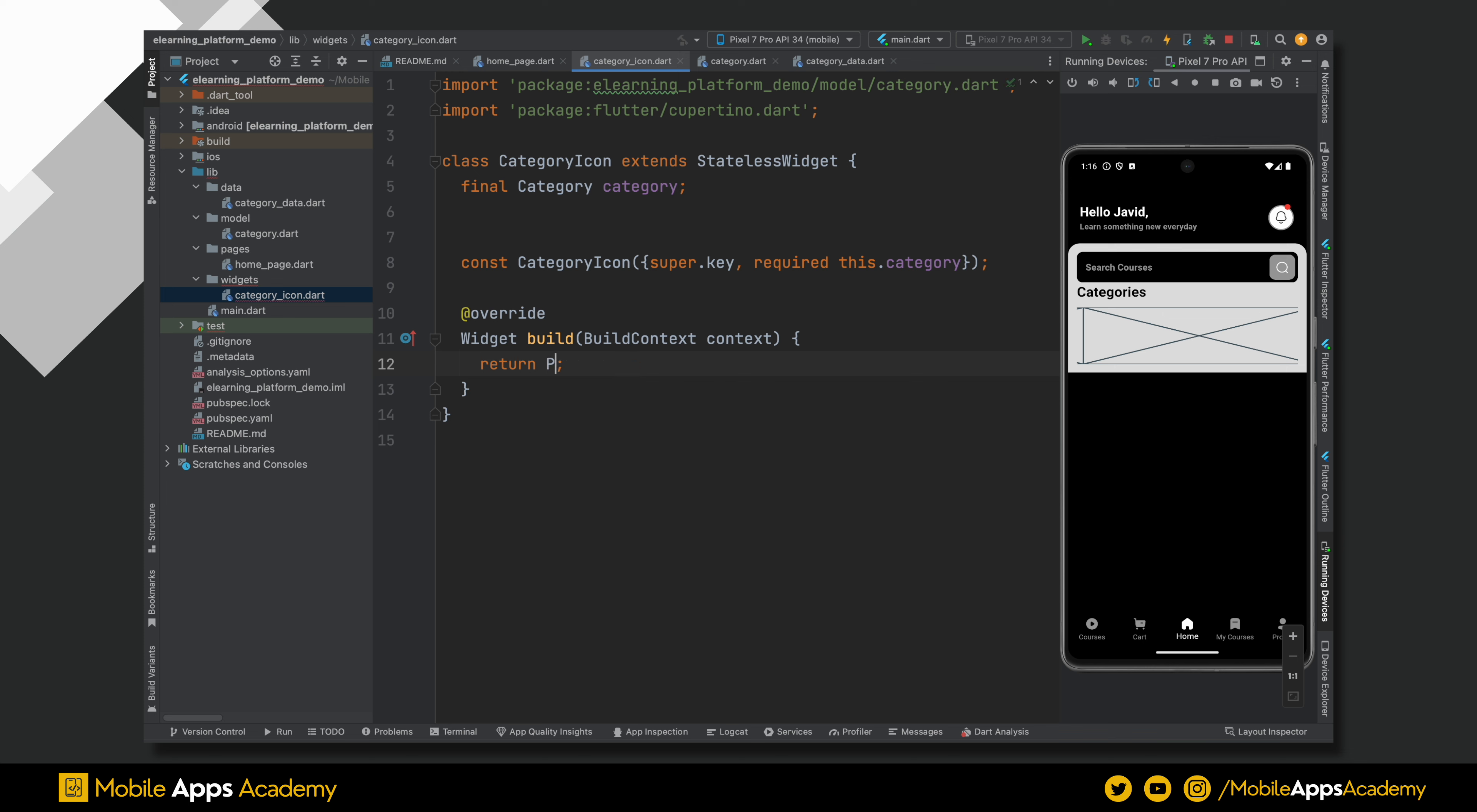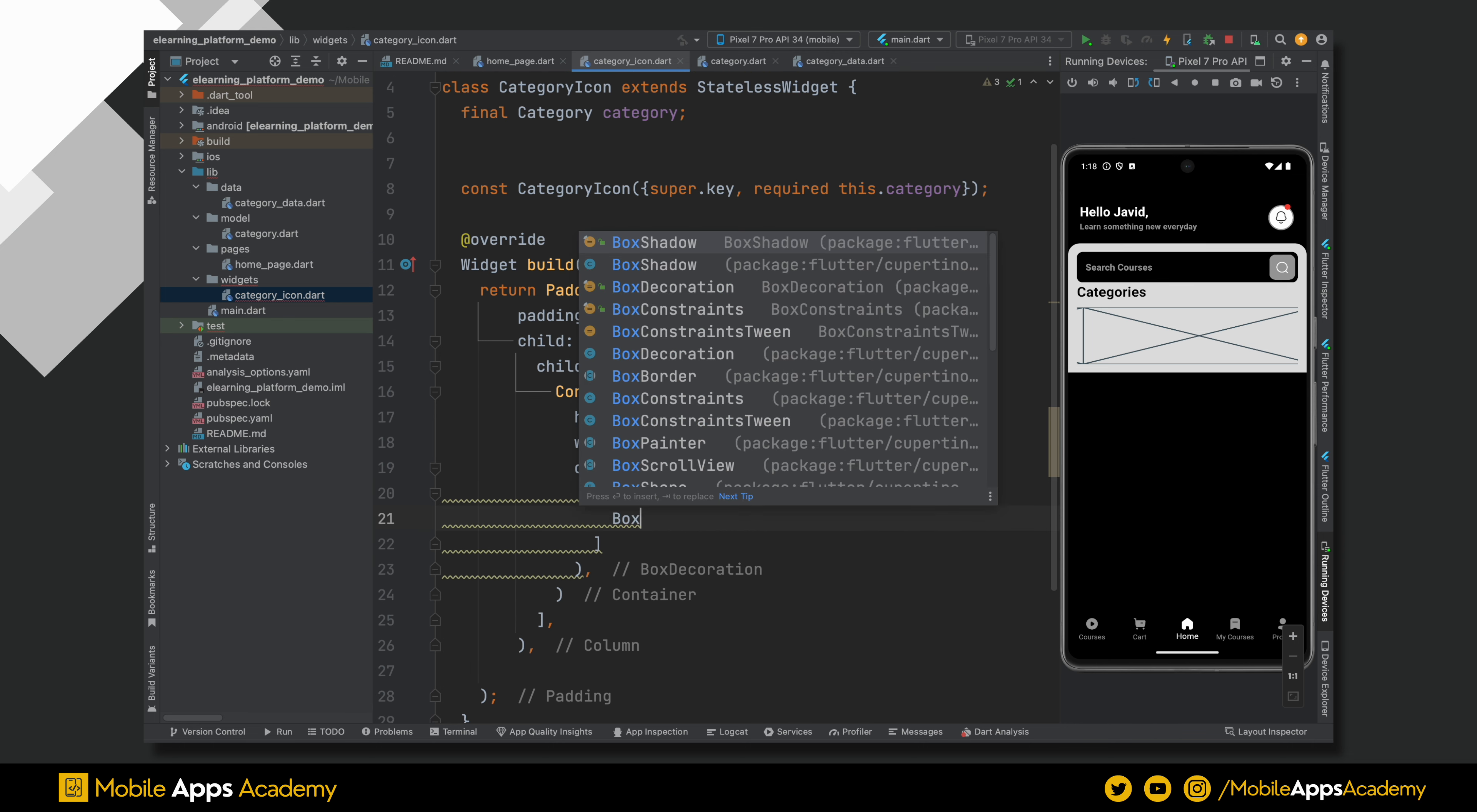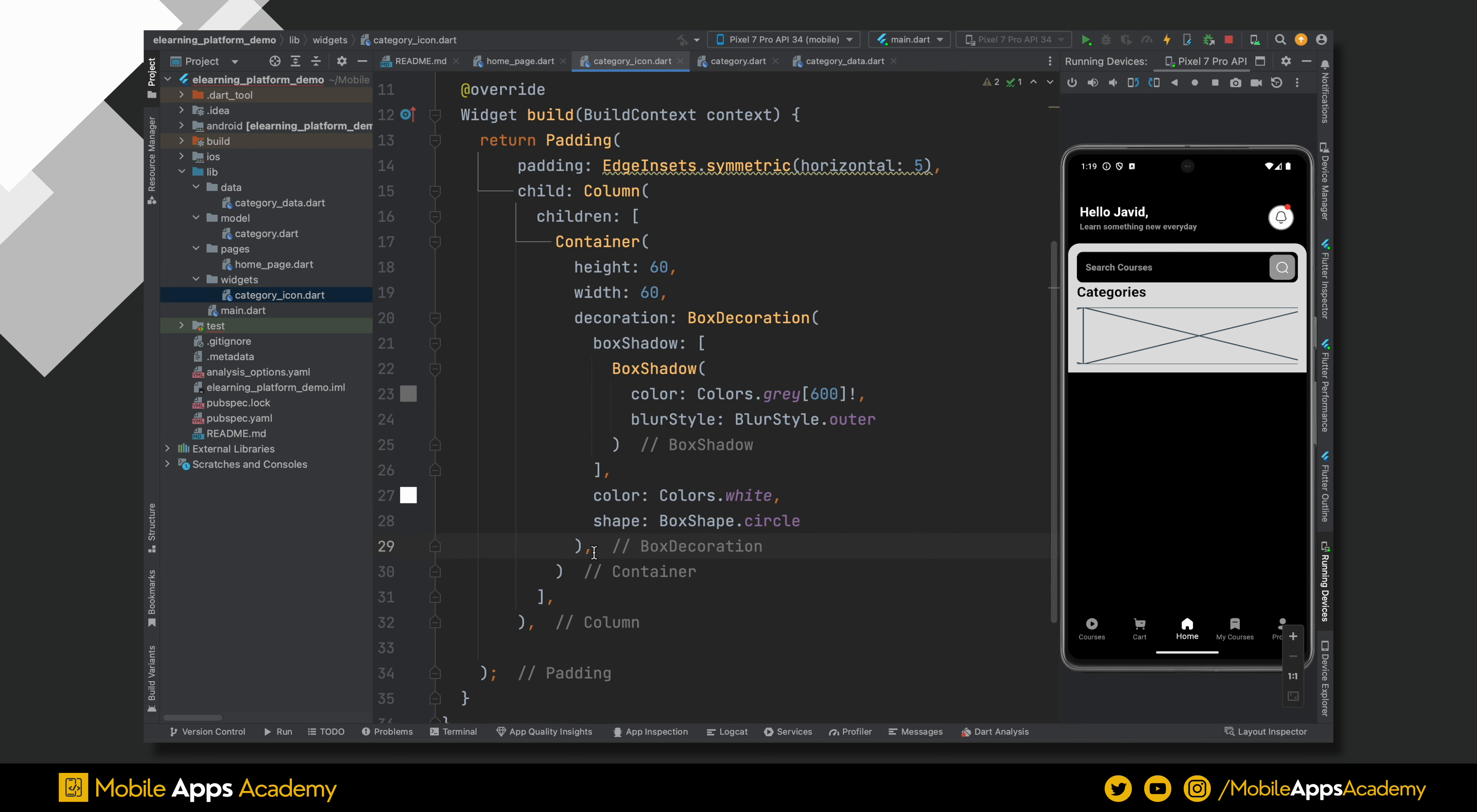Remove the placeholder and add a padding widget. Set horizontal padding to 5. Let's use a column to align an icon and a text vertically. Inside this column, add a container for the icon. Set height and width of the container to 60. Use a box decoration and set a box shadow of color gray with a shade of 600, and blur style will be outer. Perfect. Set the container color to white and shape will be circle. Perfect.